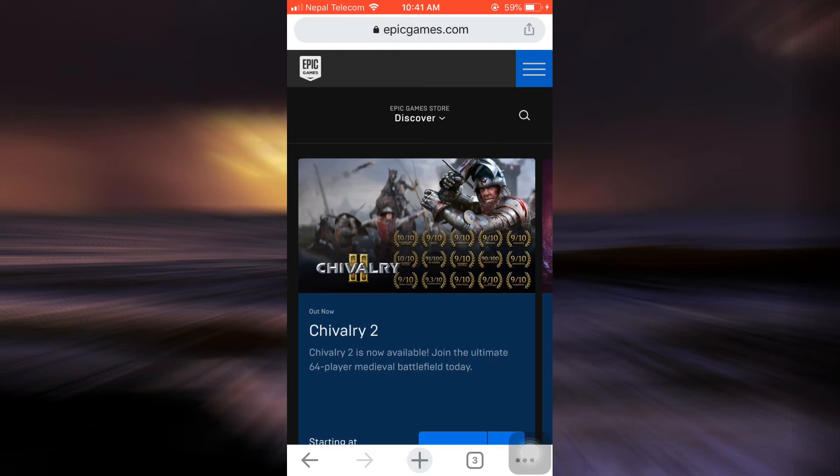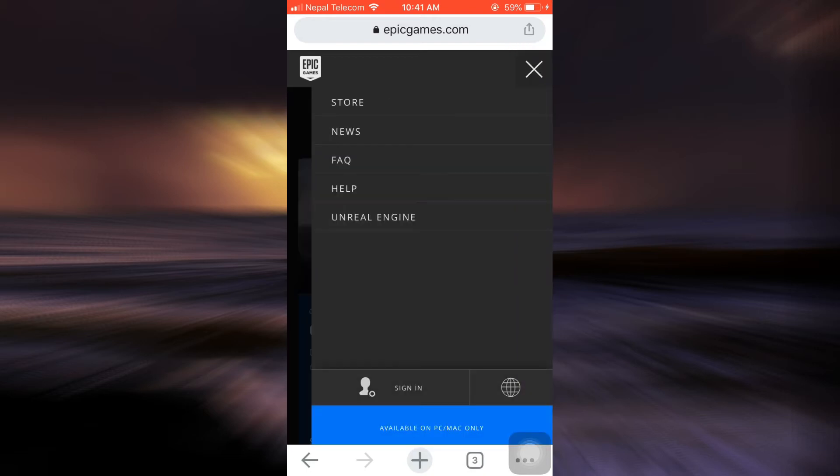So after doing this, in order to log in, simply tap on the three horizontal lines on the top right corner. After tapping there, you can see that in the lower section, you have an option that says sign in. So tap on sign in.